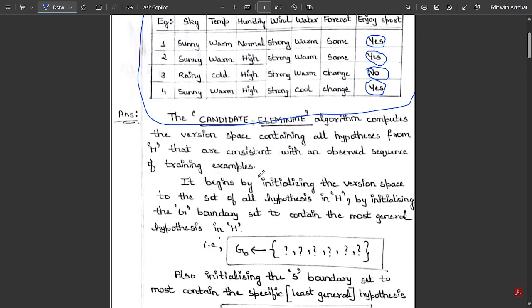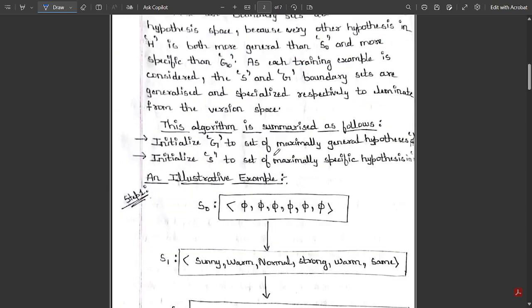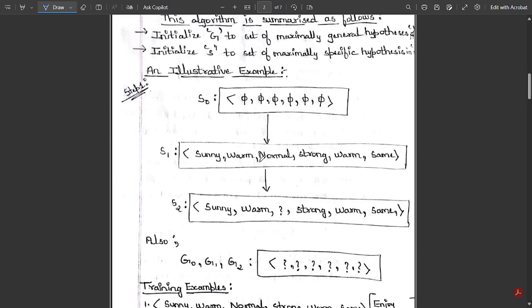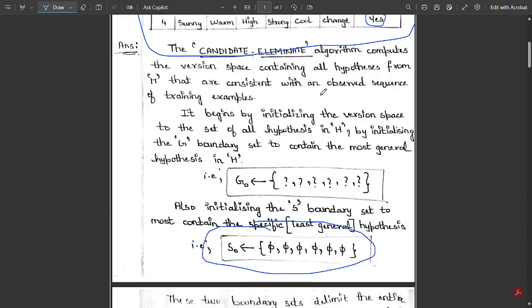The candidate elimination algorithm initializes with the set of general hypotheses — all question marks — and the S boundary set containing the most specific (least general) hypothesis. For S0, this is the initial specific hypothesis. For S1, we take the first training instance from the table as the specific hypothesis. Now checking S2 by comparing the first and second training instances, we look for inconsistencies between them.